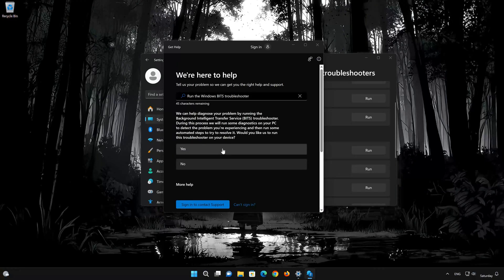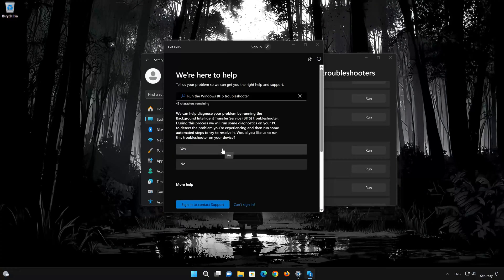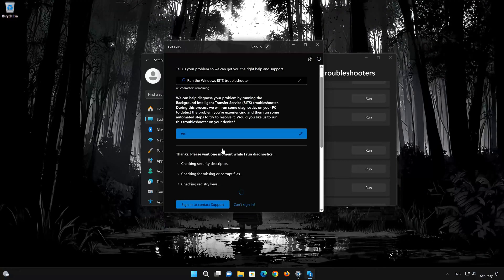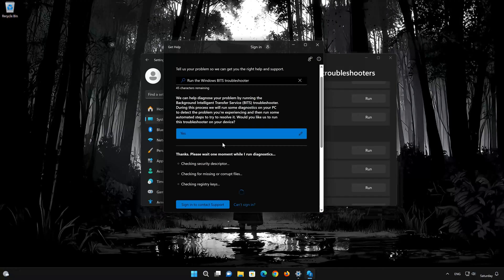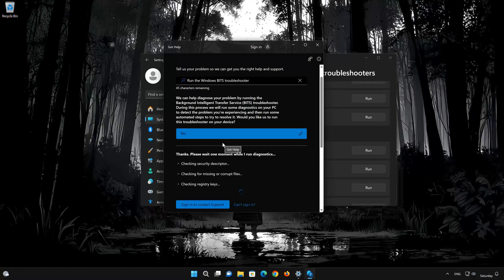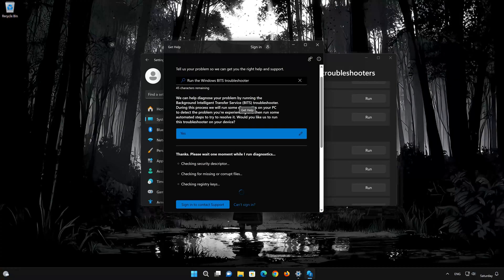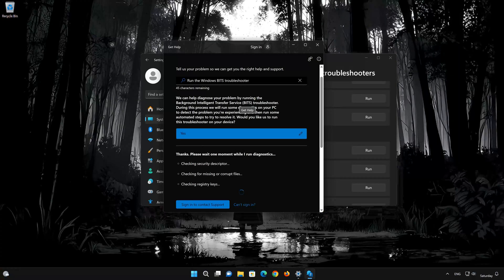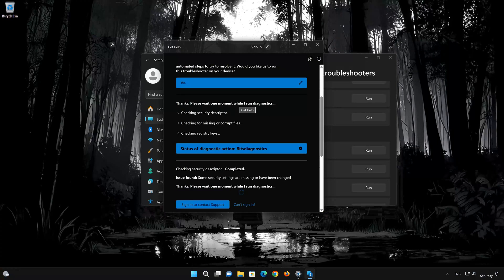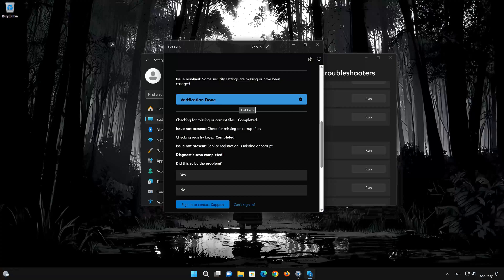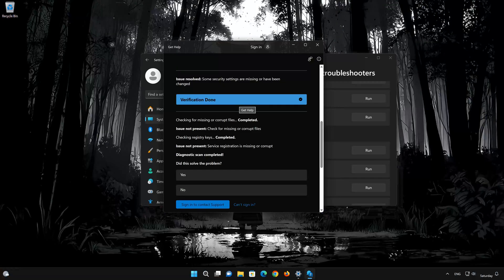Press Run. Press Yes to fix your issues. Press Yes again. Wait for the troubleshooter to scan your system. Press Yes if the troubleshooter fixed your issues.